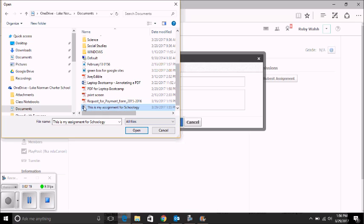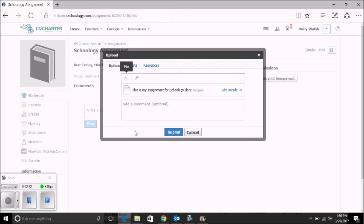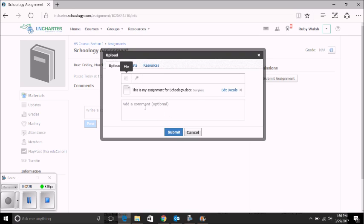Locate your file by clicking on it, and then click Open. I can now see that my assignment has been uploaded. If I would like to leave a comment for my teacher, I can.